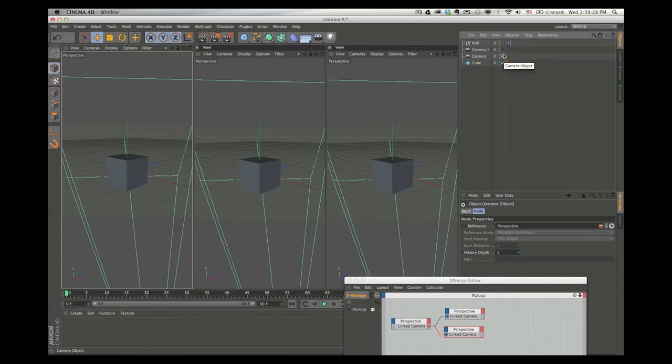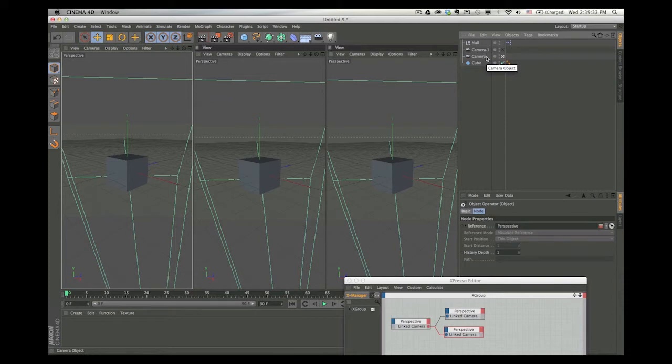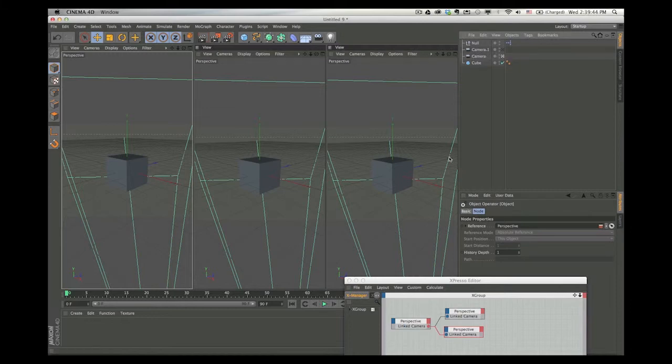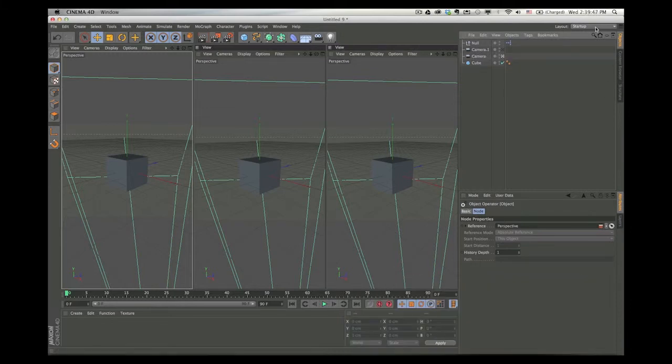Now, it's very important. Make sure you're either in the cameras you created, either two or how many you create. Don't go to the original editor camera when you first turn on Cinema 4D because that just knocks everything out of whack and nothing syncs up. All right. We've gotten that out of the way. Let's start all over again.